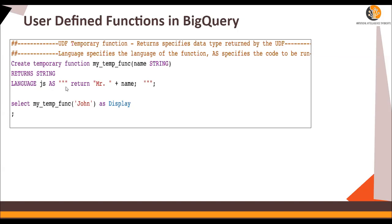And all this function does is whatever the name is passed, it concatenates Mr. in front of this name. Very simple. You can use any complex JavaScript function over here.